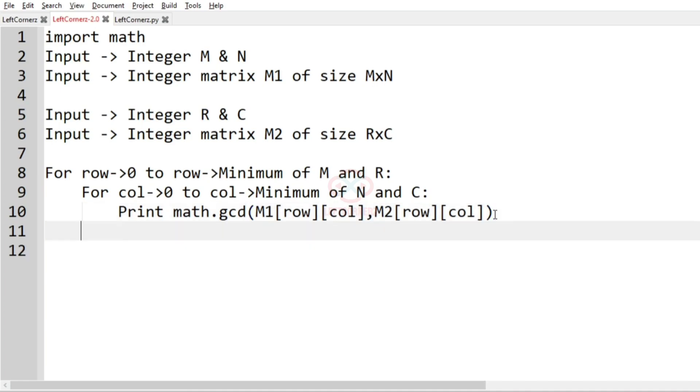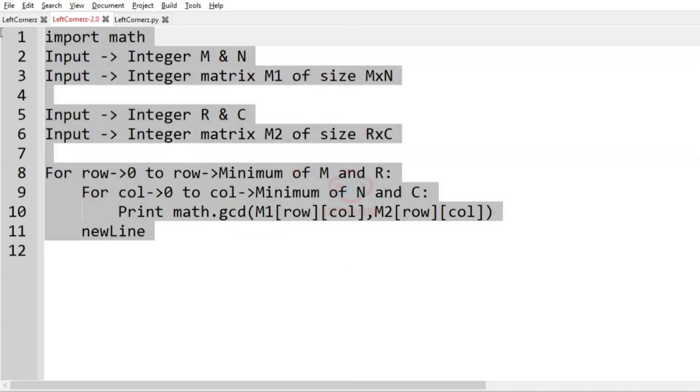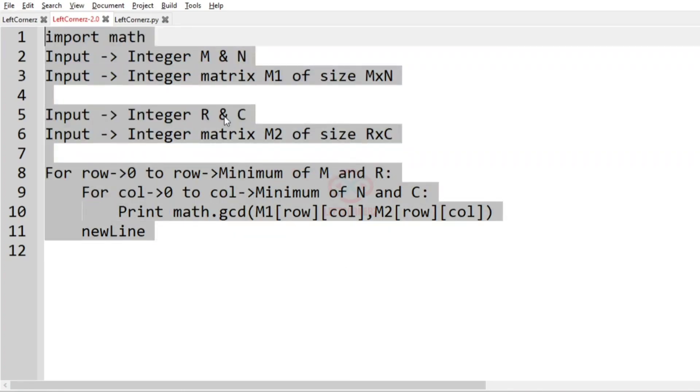And finally we'll print newline. So this is the logic of this program.